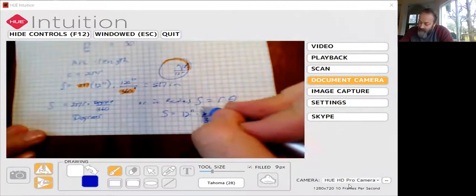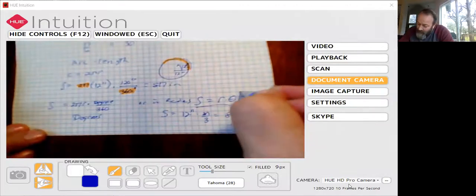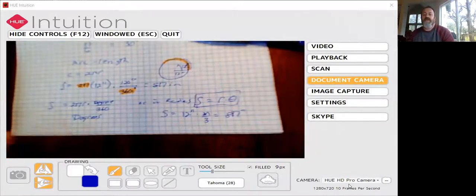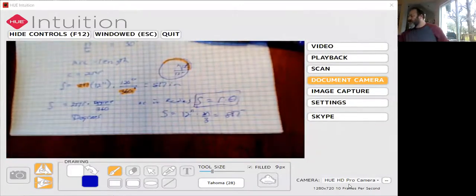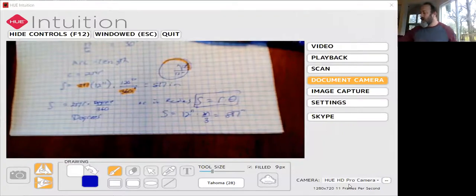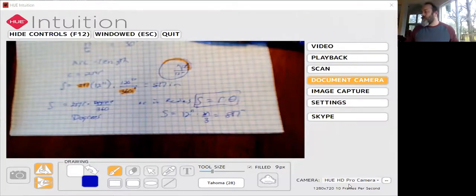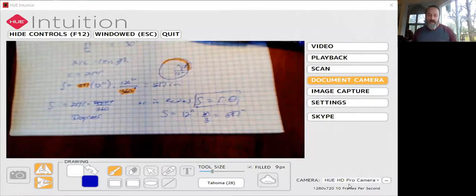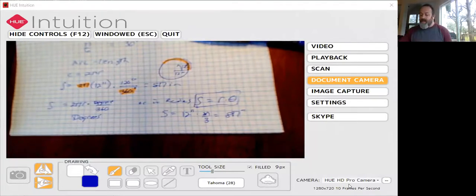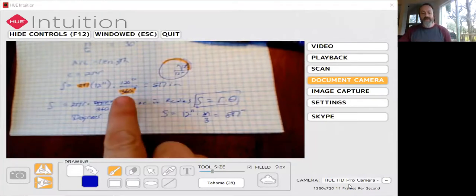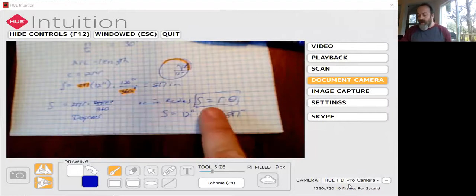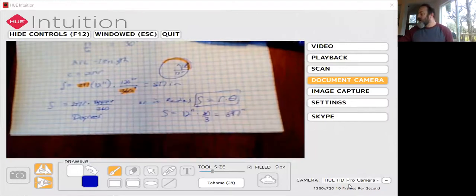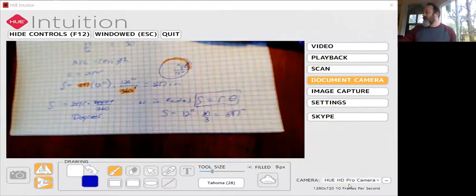So this is a very very simple formula, s equals r theta, that we will use for arc length. But again it's really important to understand that if you're going to deal with arc length, this arc length formula has to either be converted or you have to have it in radians when you're working. So that's kind of the big nuts and bolts of dealing with those things.